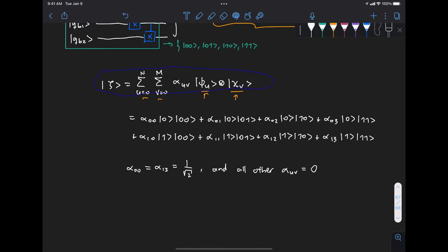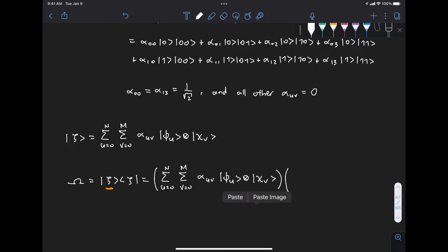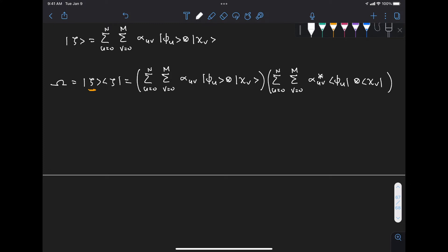Now let's define the density matrix omega as the outer product of zeta with itself. The ket is just that same expression, and the bra is the same but with kets replaced by bras and the complex conjugate applied to the coefficients. We also use different indices w and k so that we perform the outer product over all possible terms.